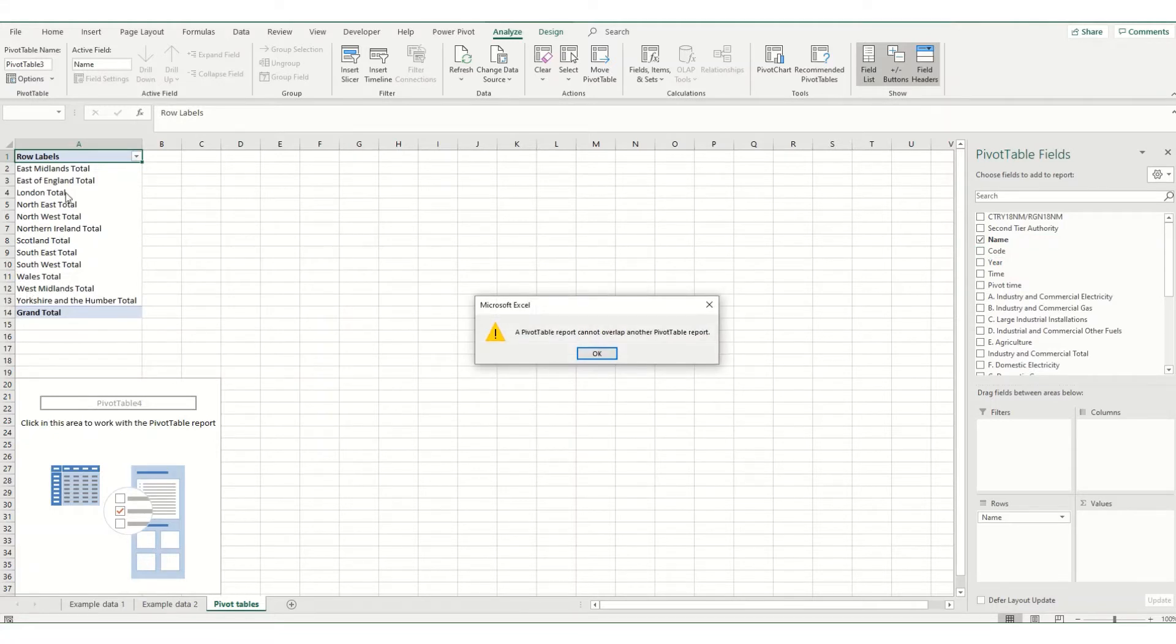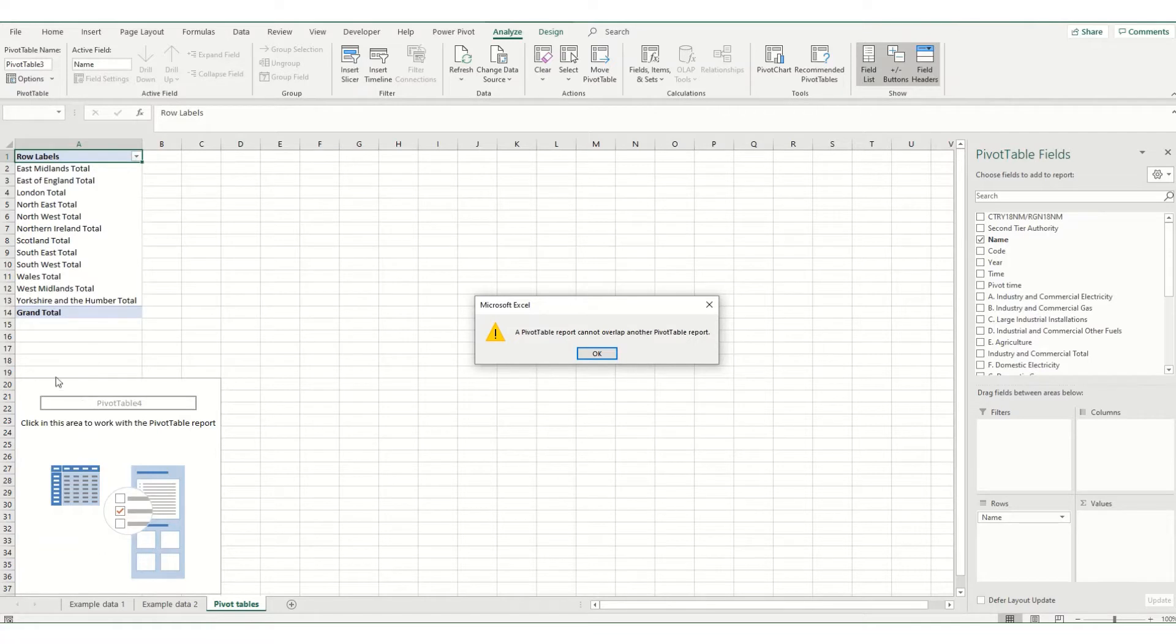you'll notice that it says pivot table report cannot overlap another pivot table. And basically what's happening is when you add in that second layer of rows, this pivot table would overlap this pivot table, which it won't allow.